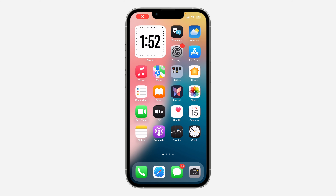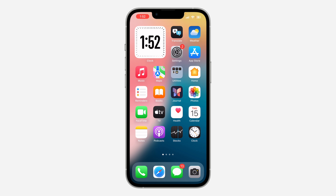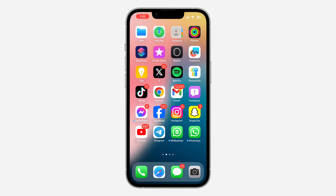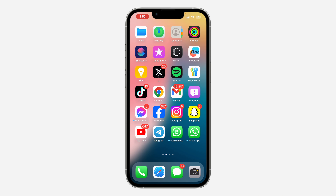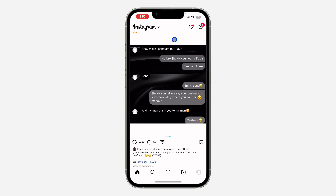Hey guys, so in today's video I'm going to show you how to see posts from only accounts you follow on Instagram. So if you want Instagram to be showing the posts from the accounts that you follow only, let me show you how it is done. The first thing is open your Instagram app and click on this